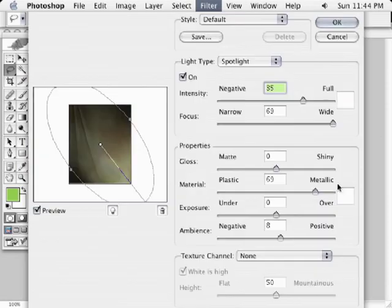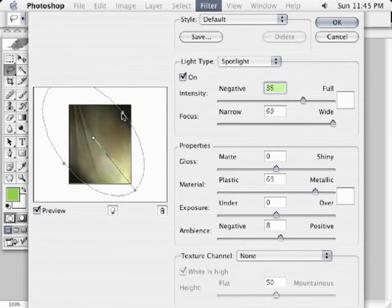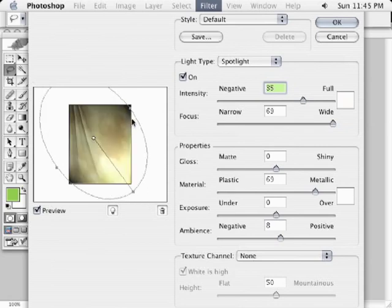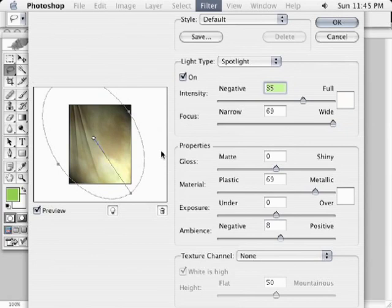This is a great filter that's built into Photoshop and allows you to simulate different types of lighting. It works really well with backdrop designer to help perfect the backgrounds and make it match the lighting that is on the foreground subject.